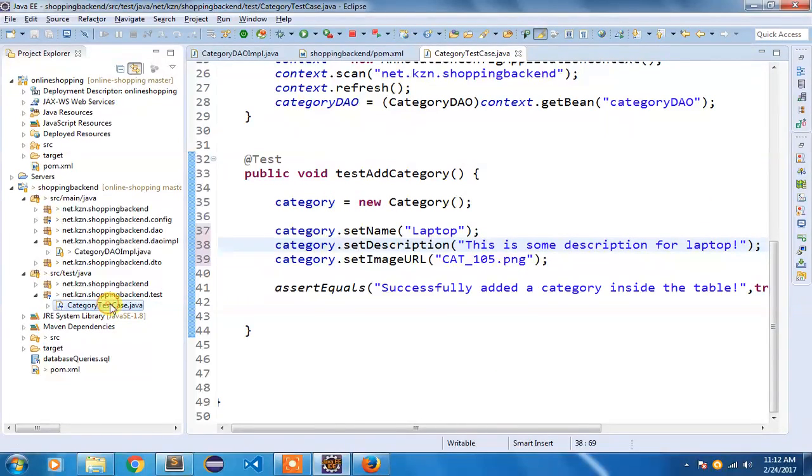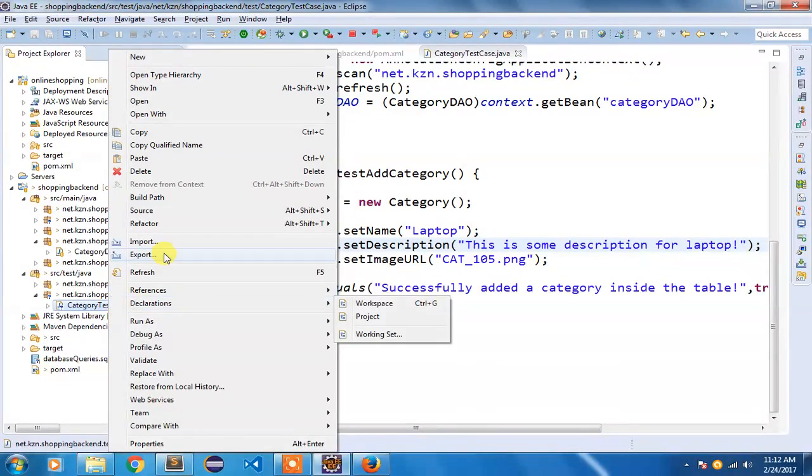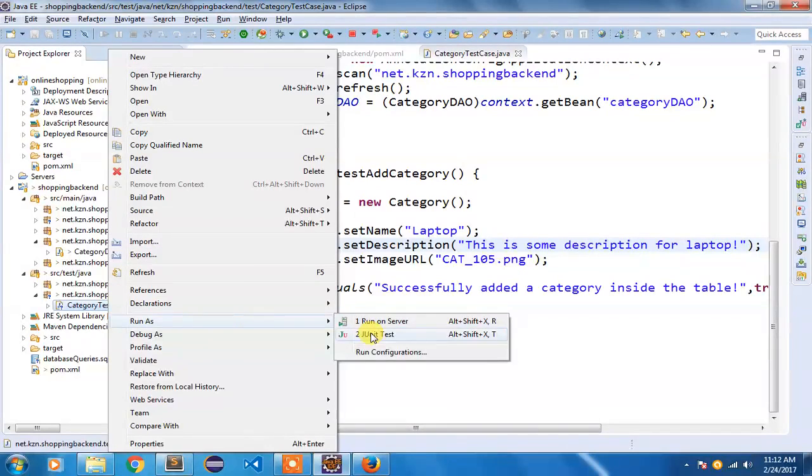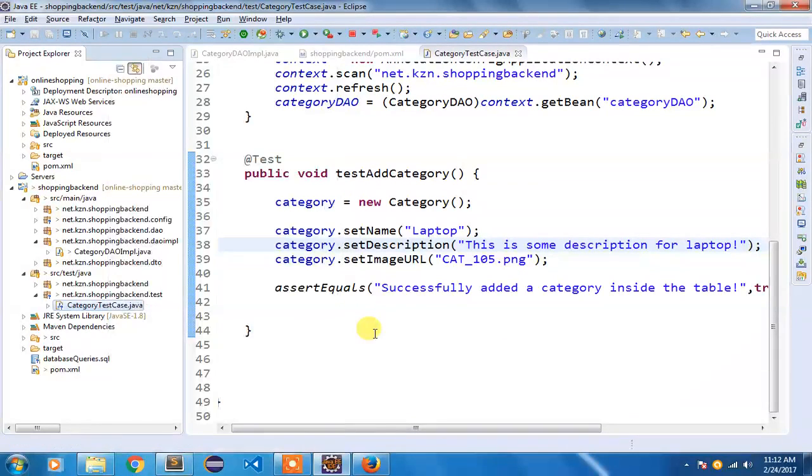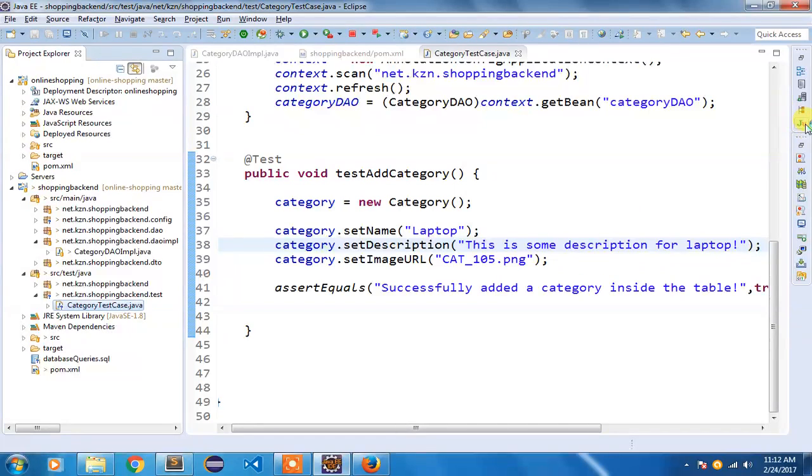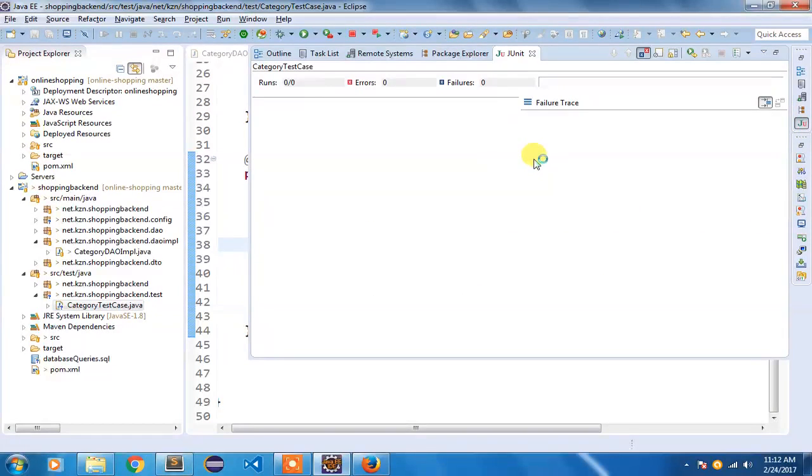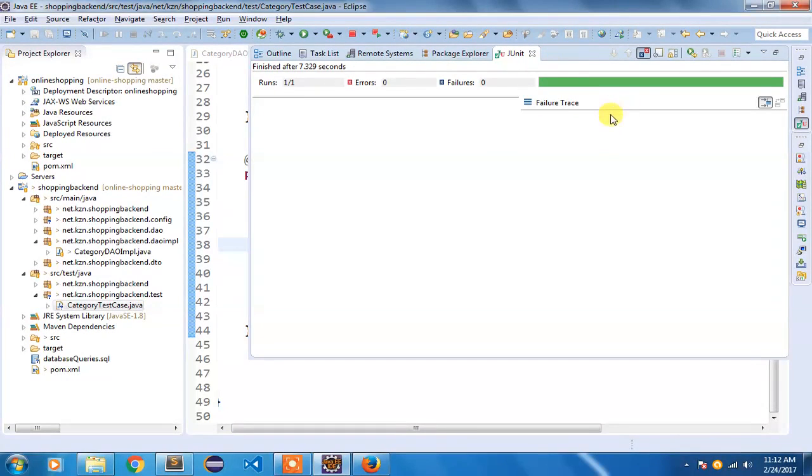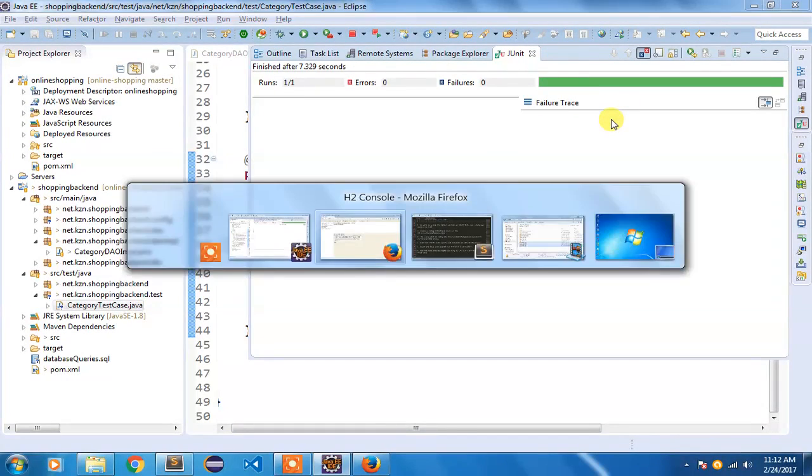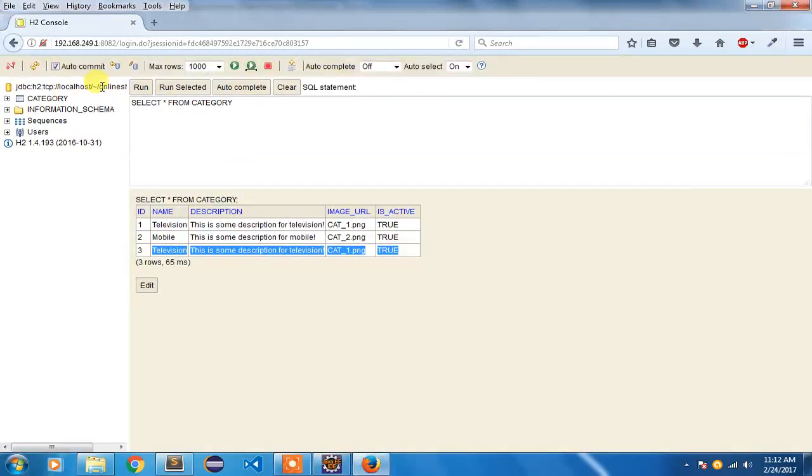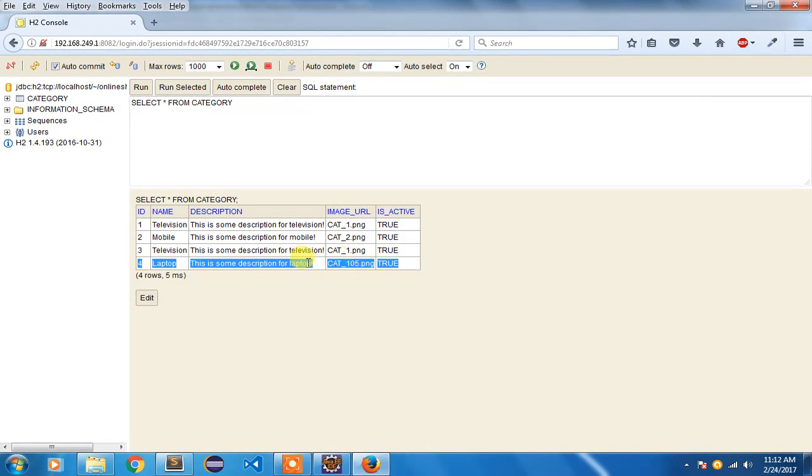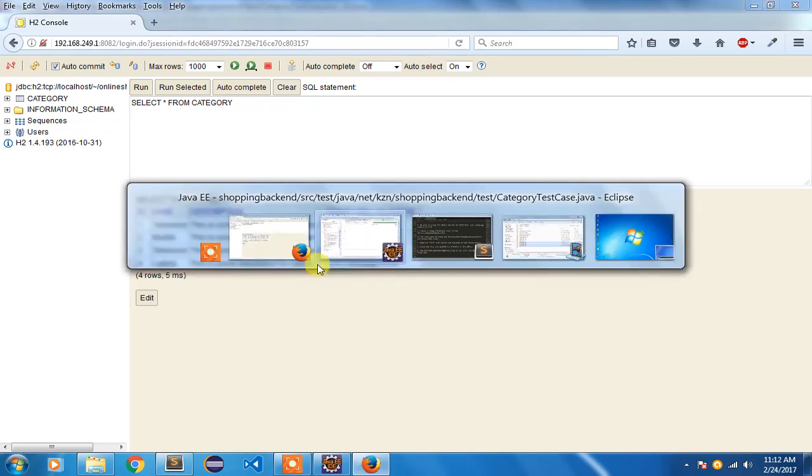I am going to save it, again right click here and say Run As JUnit Test. It will show me here - it is again green, I don't have any error. If I again run this, you can see that laptop has been added in my database table with that 105 random number which I have added, and the laptop category has been added.